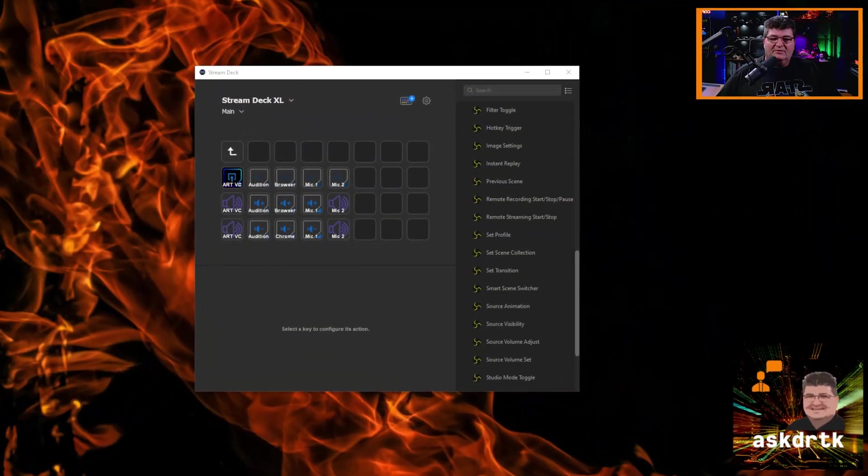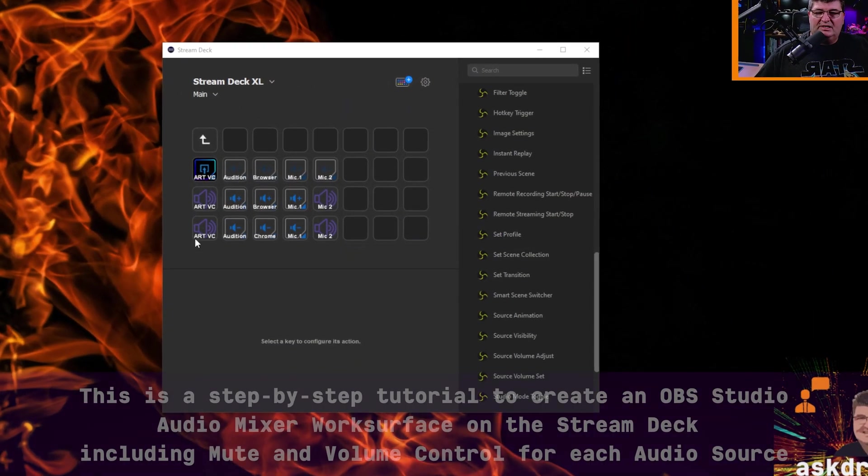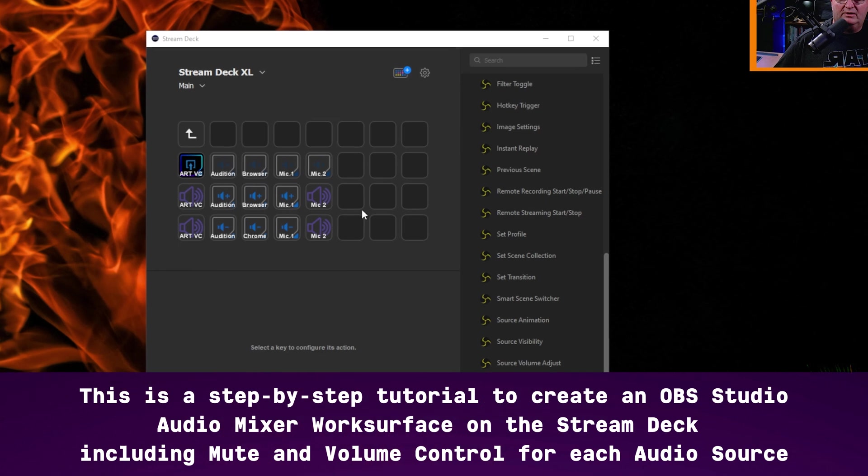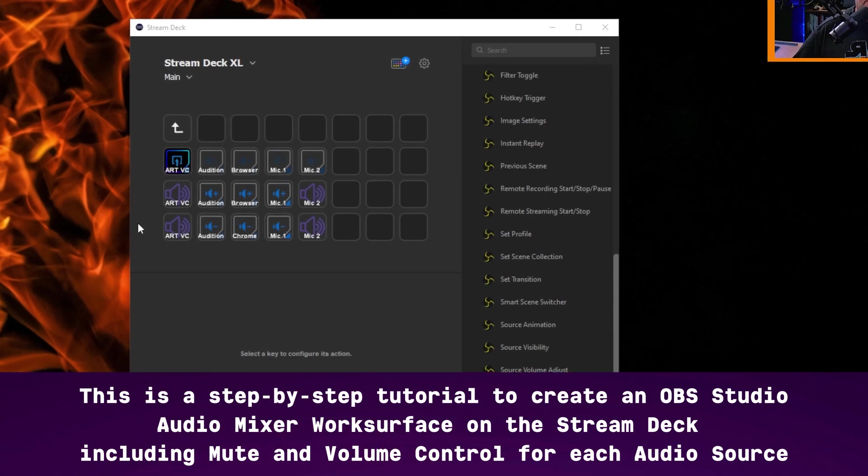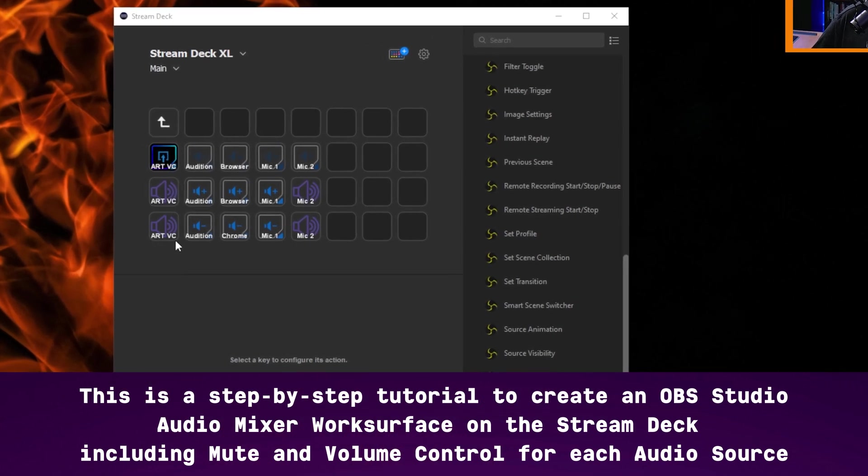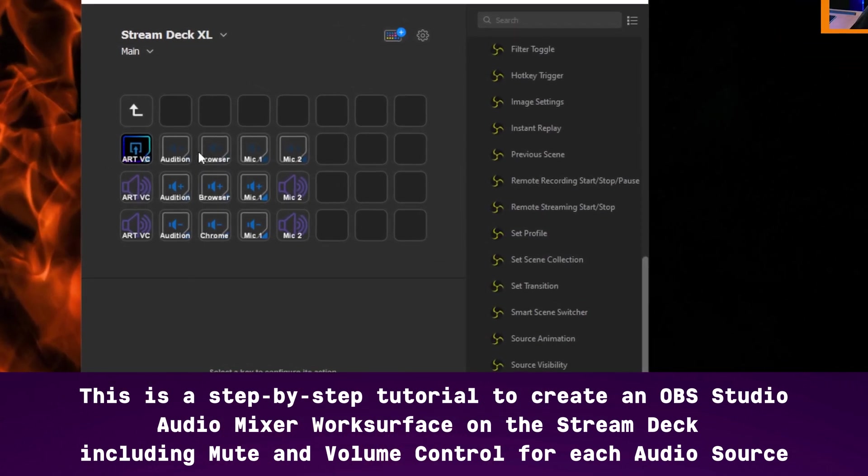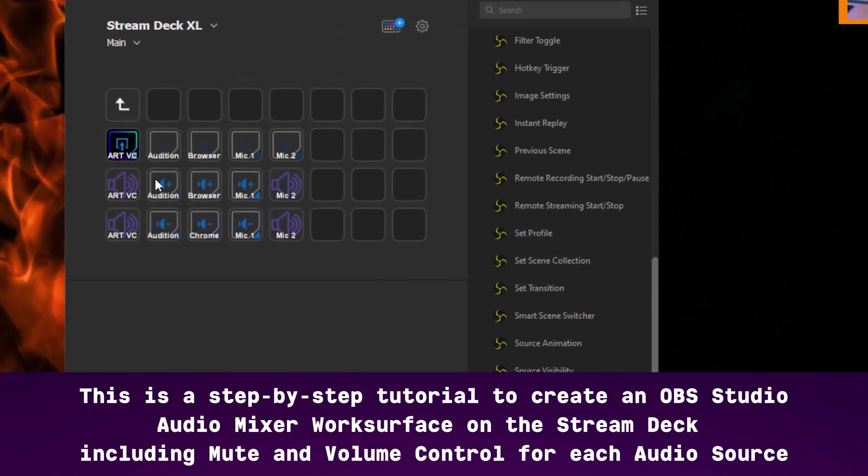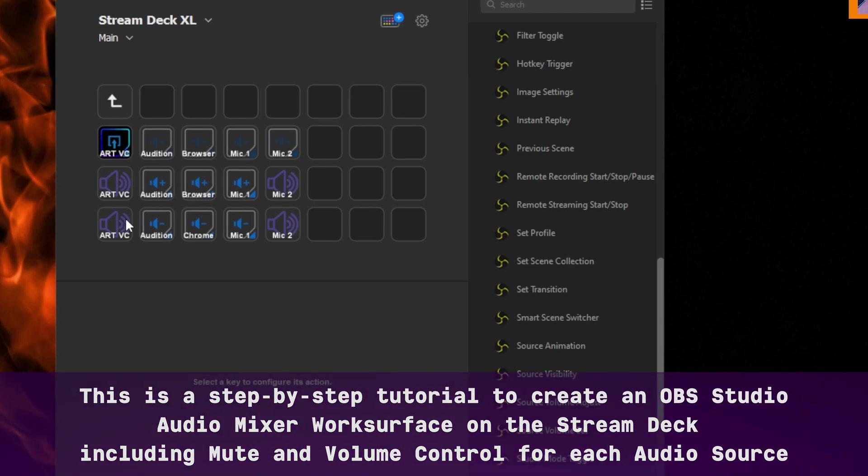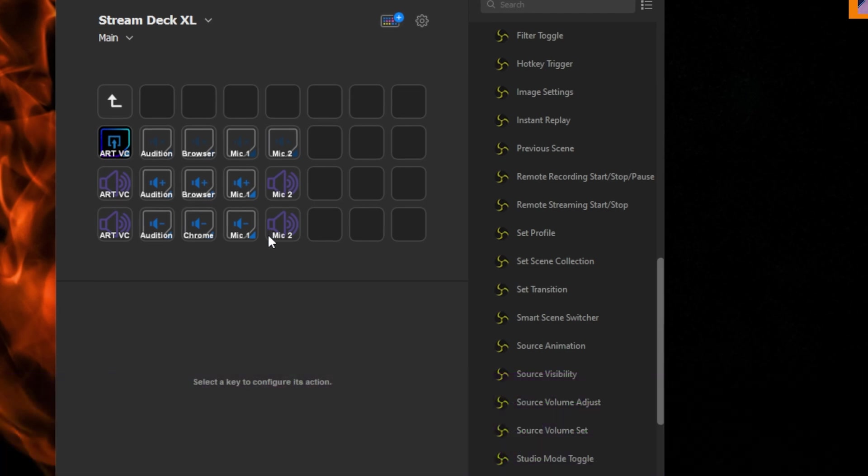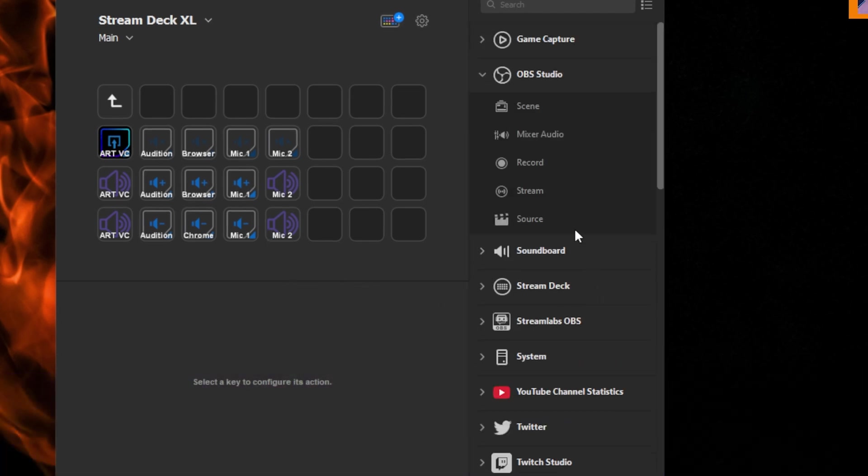After today's tutorial, you're going to be able to set up a mixer like what I have on screen here. What I have is five audio sources, I have a mute control for each, as well as volume up and down. And it takes advantage of a number of the features that are both built in and within plugins in the Stream Deck application.